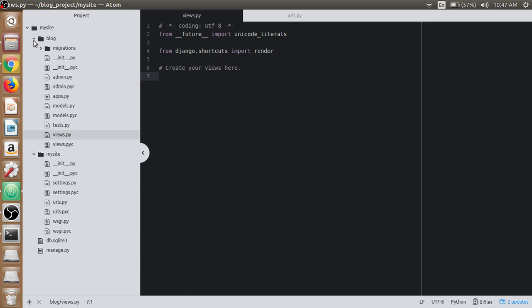This response can be the HTML contents of a web page, or a redirect, or a 404 error, or an XML document, or an image.